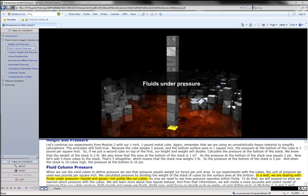In a well, we are dealing with fluids under pressure. Liquids and gases, not solids like our cubes. So, now we need to see how pressure operates.